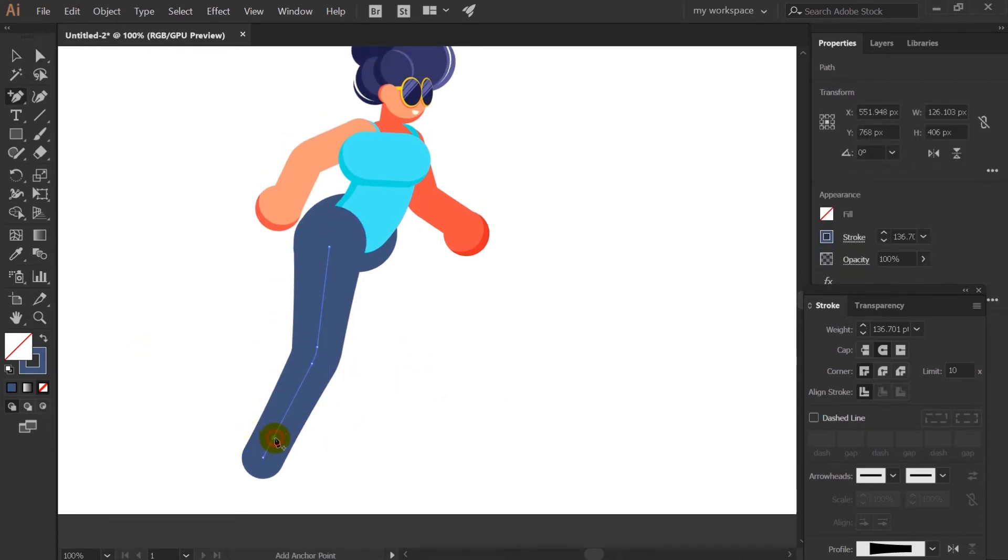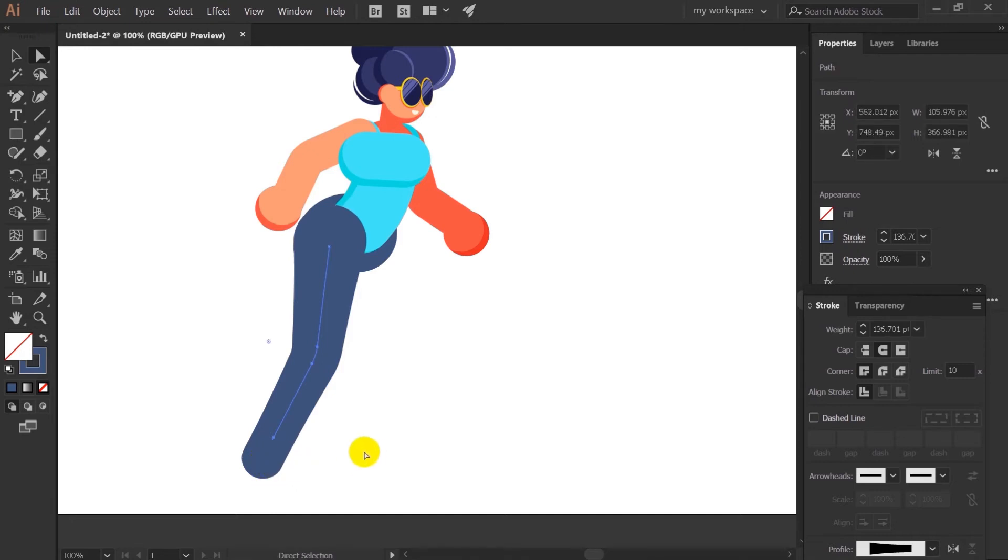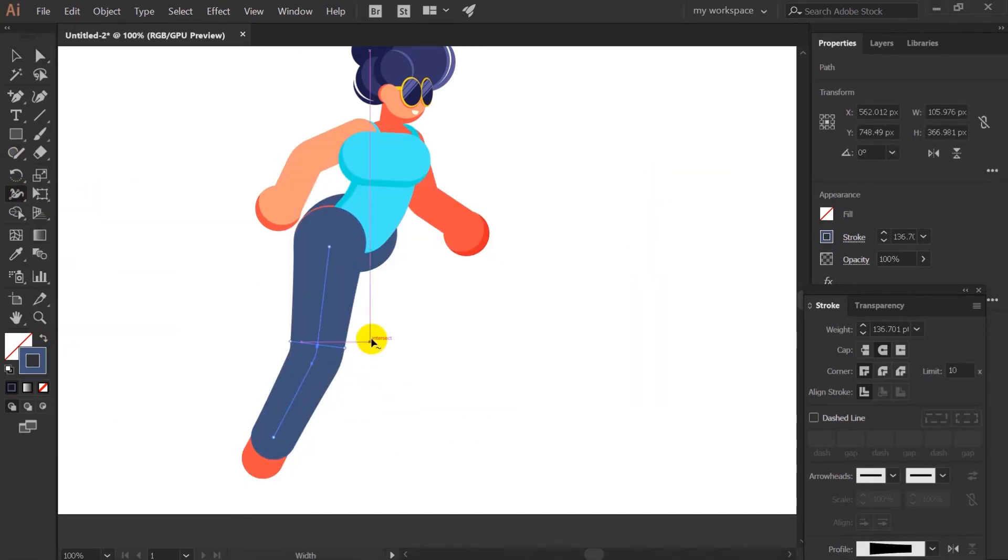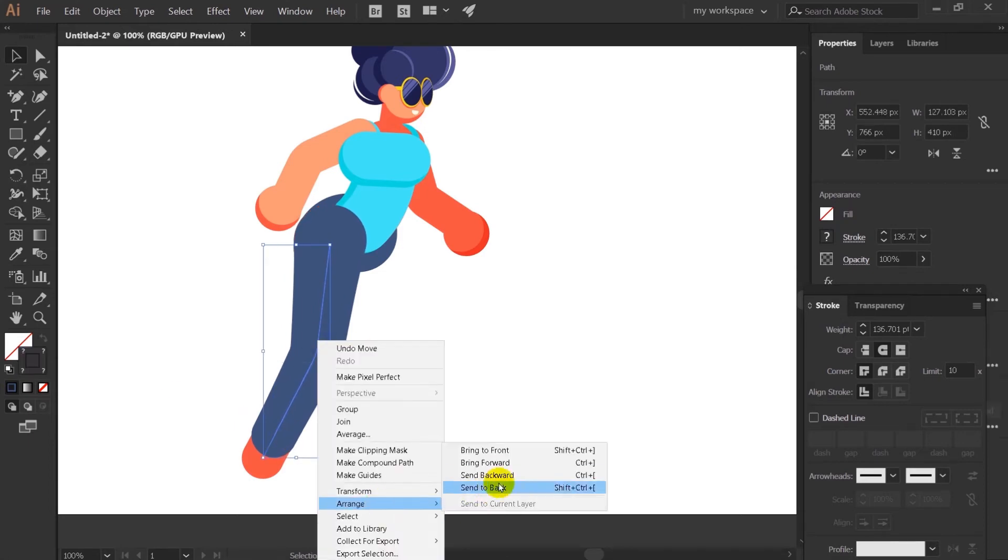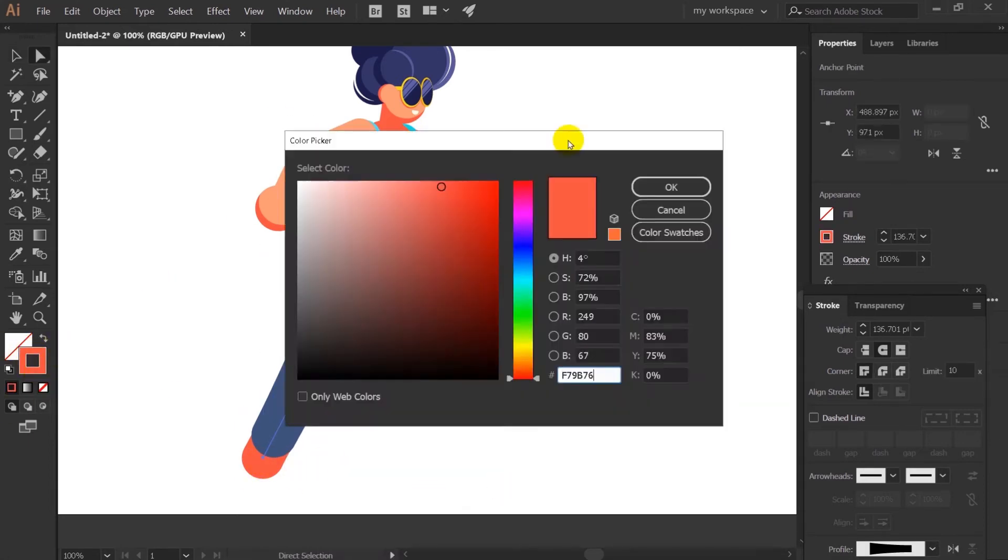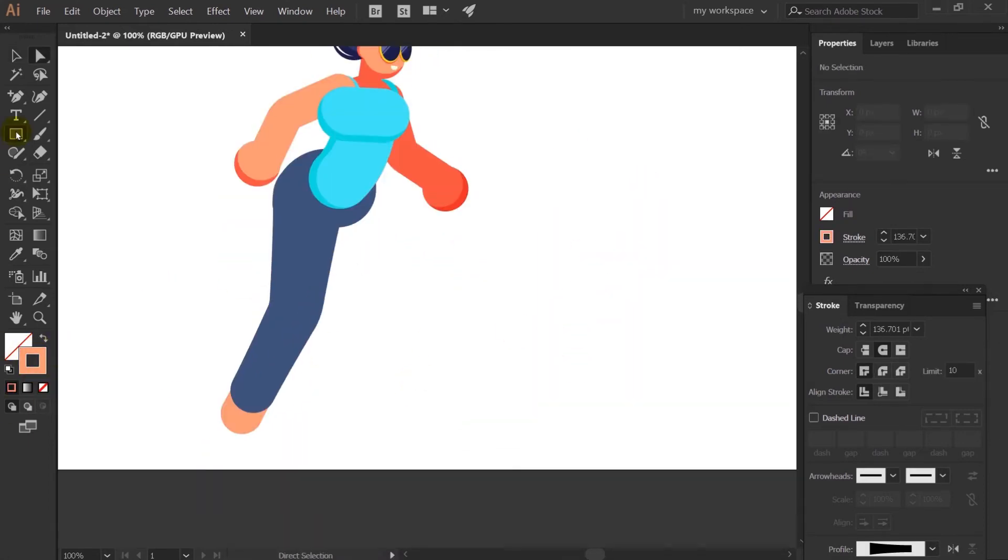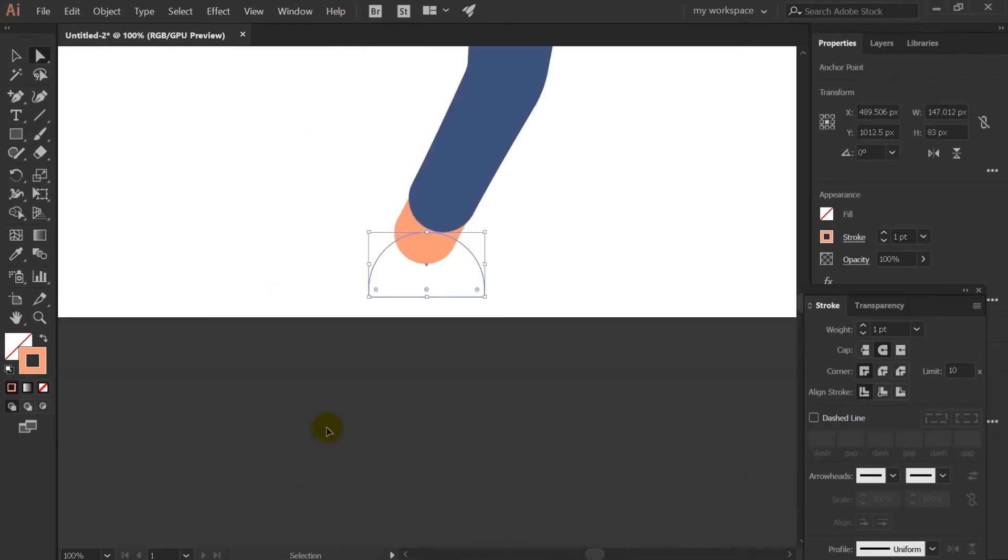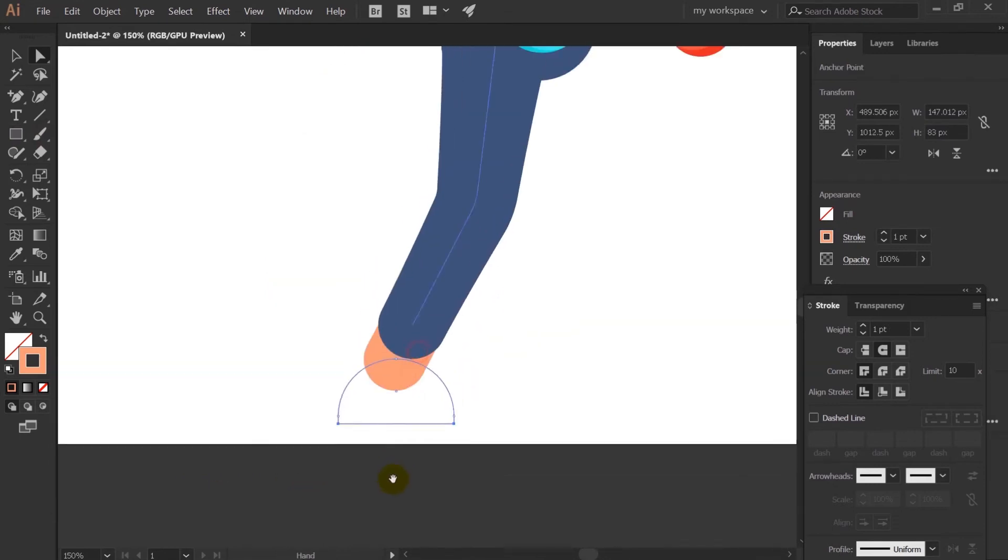So I am just duplicating this leg and again adding an anchor point and deleting it. Now I will add the foot to this character. After that I will simply duplicate this leg and make it for the other side as well.